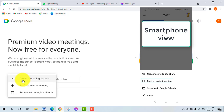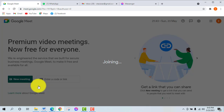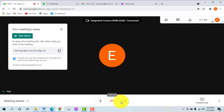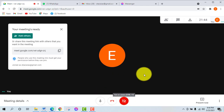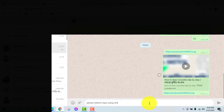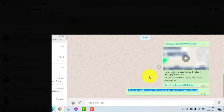The meeting option is called Start an Instant Meeting. We can use this meeting to start immediately and share the meeting link to participants the same way — via WhatsApp, Messenger, SMS, or email. You can also send the meeting link through your Slack application.